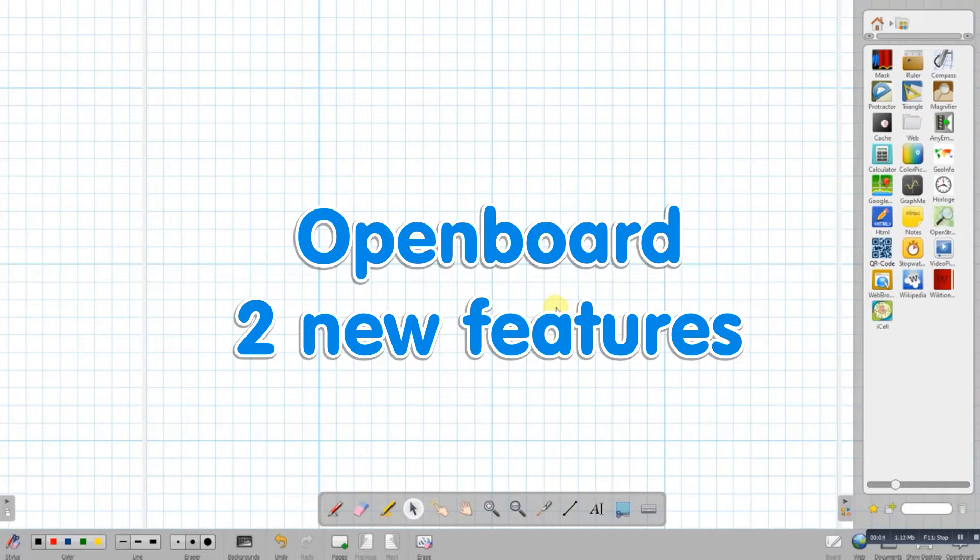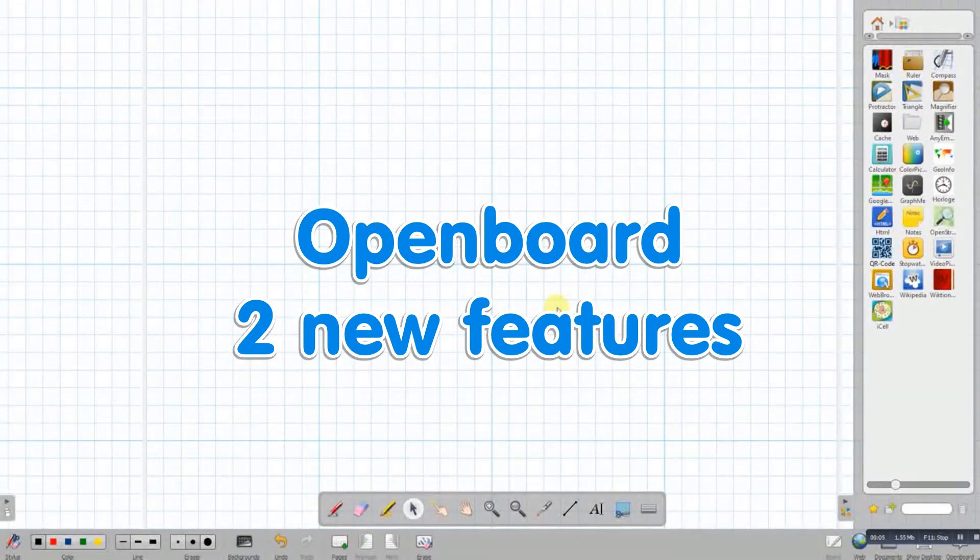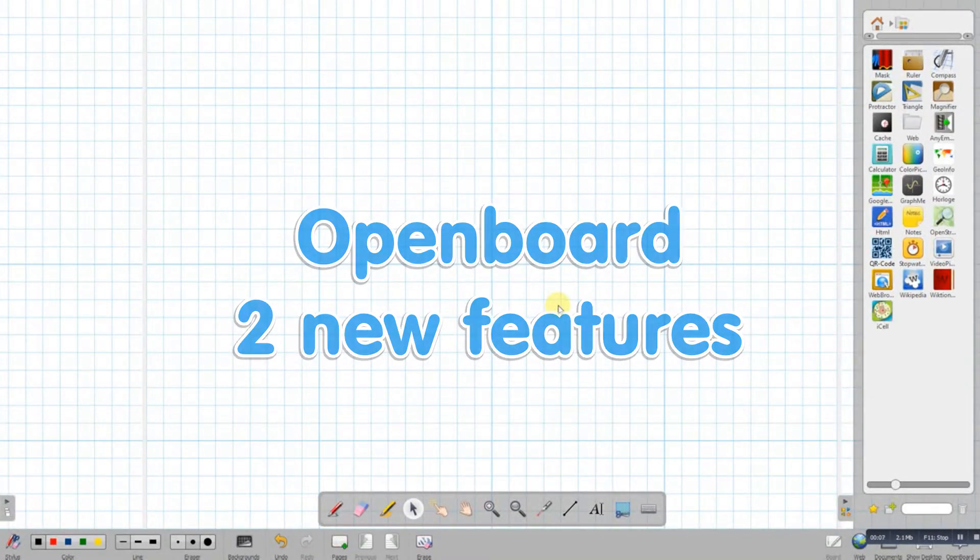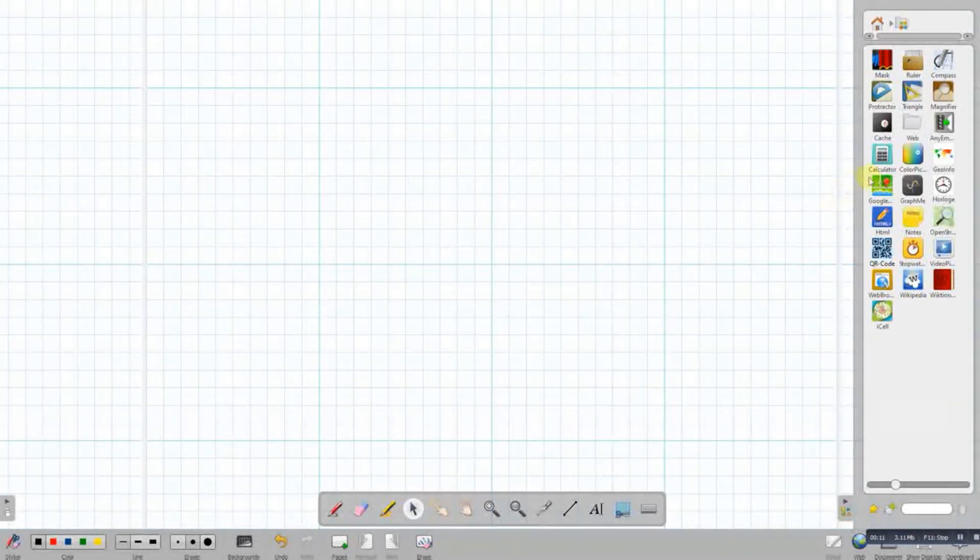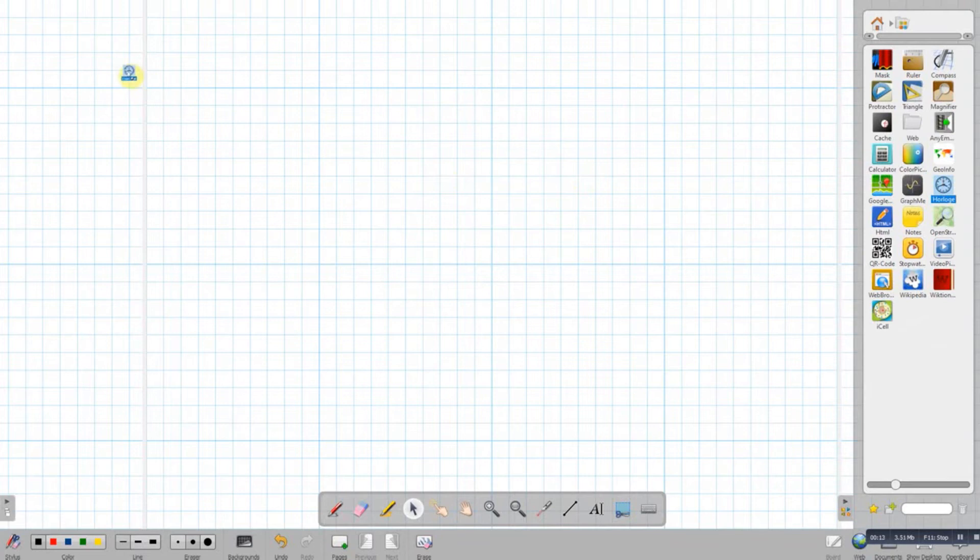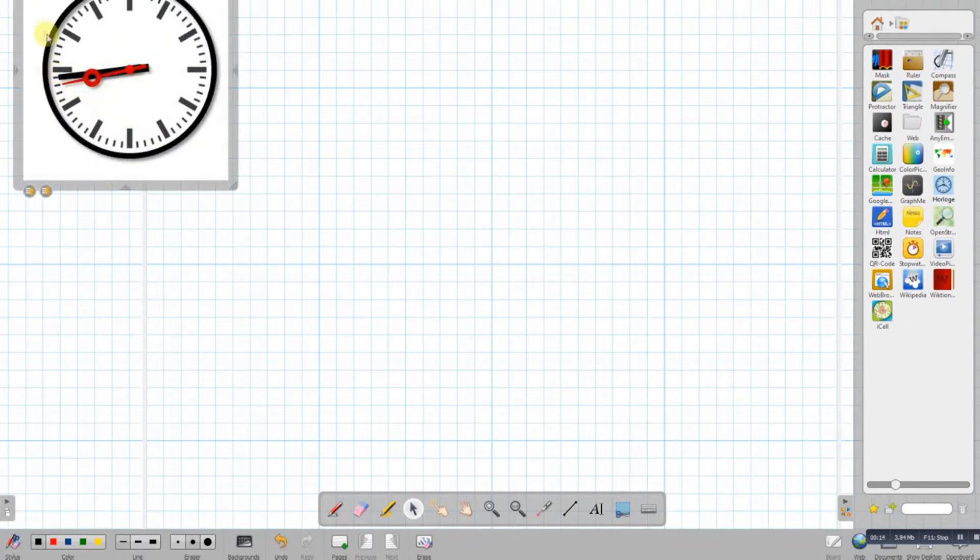I just want to demonstrate a couple of new tools that I've noticed in the latest version of OpenBoard. The first one is just a clock, and I just like it.